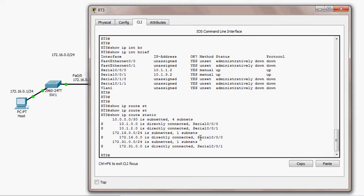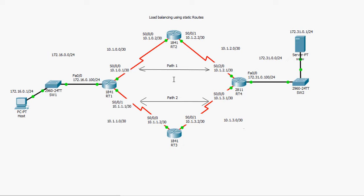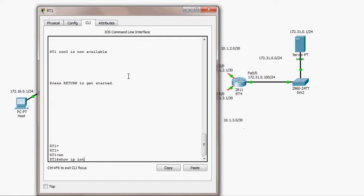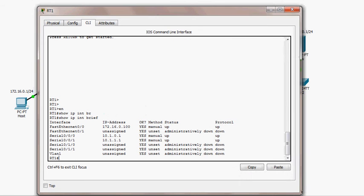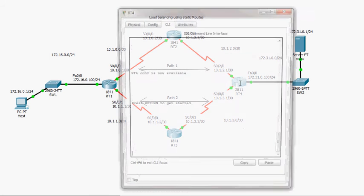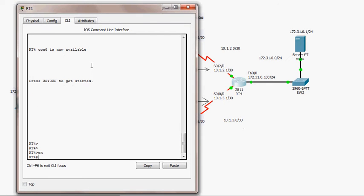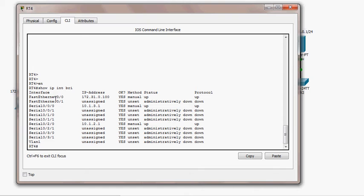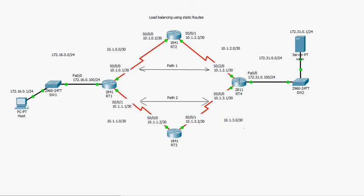Now I'm going to configure RT1. Running 'show ip interface brief', RT1 already has IP addresses configured on its FastEthernet 0/0 and serial 0/0/0 and 0/0/1 interfaces. RT4 is the same — running 'show ip interface brief' confirms IP addresses are assigned on FastEthernet 0/0, serial 0/0/0, and serial 0/2/0, so three interfaces are used on RT4.